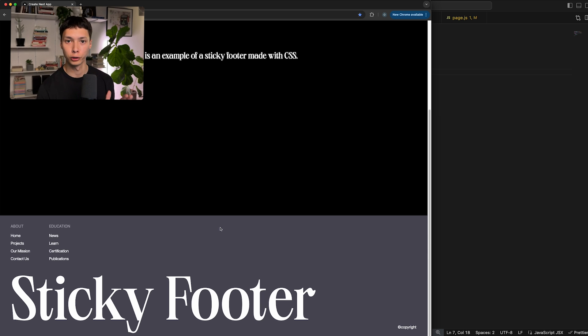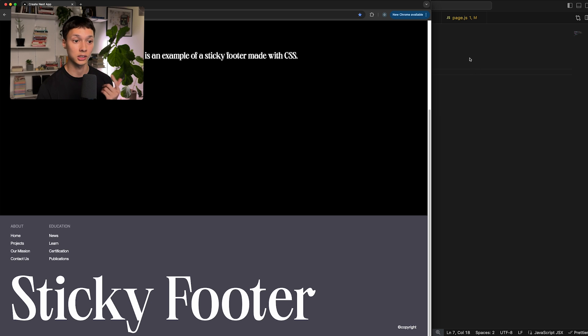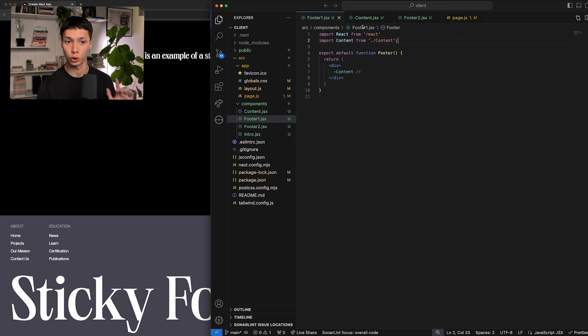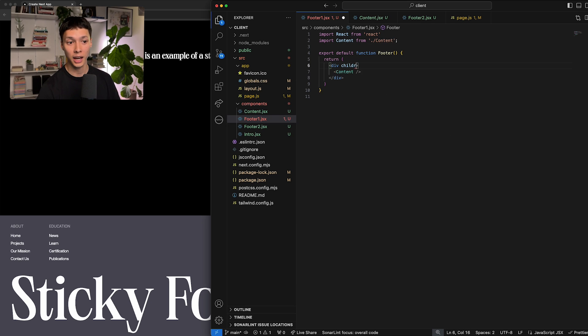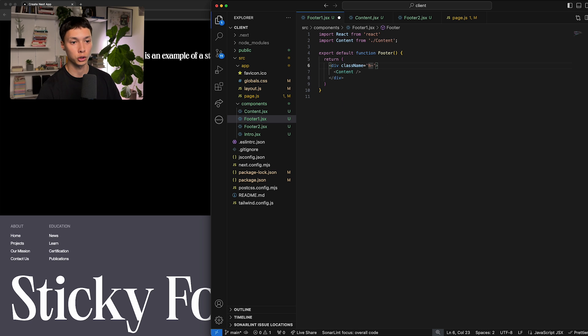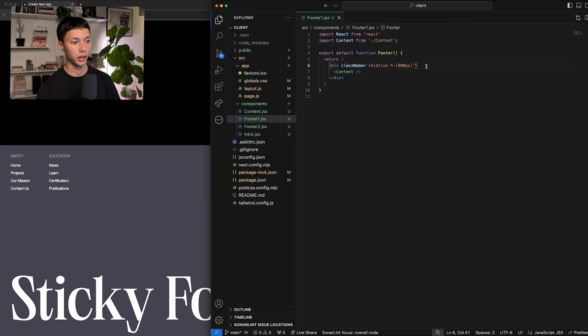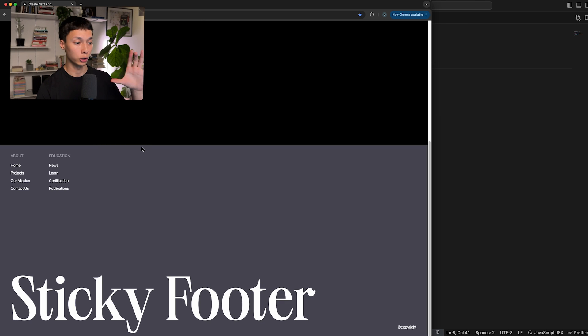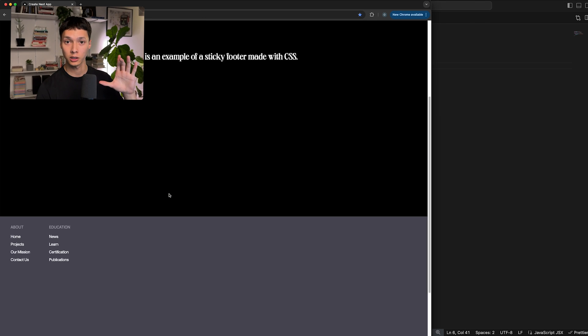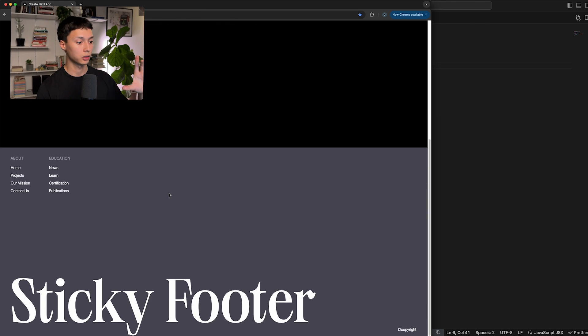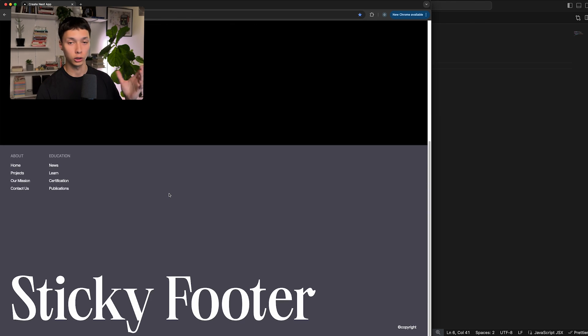So let's start with the first method, which is using the fixed position. It's the simpler method of the two. What I'm going to do here is for the parent, I need to set a fixed height. So I'm going to do maybe 800 pixels of height. Now I'm going to put it in position relative. And with that, we have a nice footer that's 800 pixels of height.